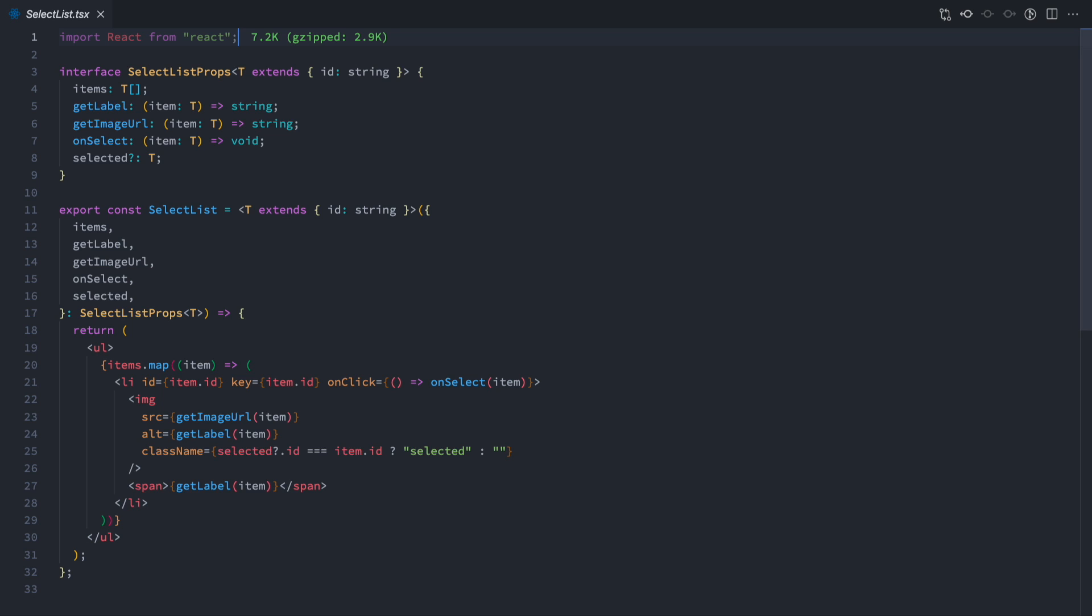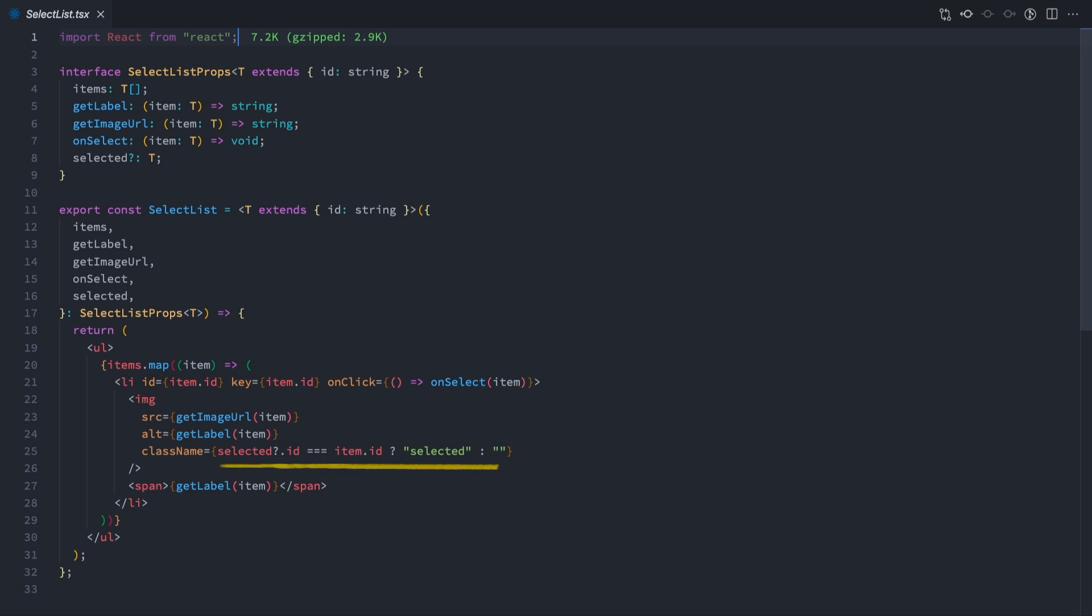It will contain an image and some text. To get the image source, it will use the GetImageURL prop from that specific item. And it will get the text with the GetLabel prop. Additionally, it's going to have some style changes for a selected item. We will use the idString that we required on the definition as the component key. It's a very simple component.